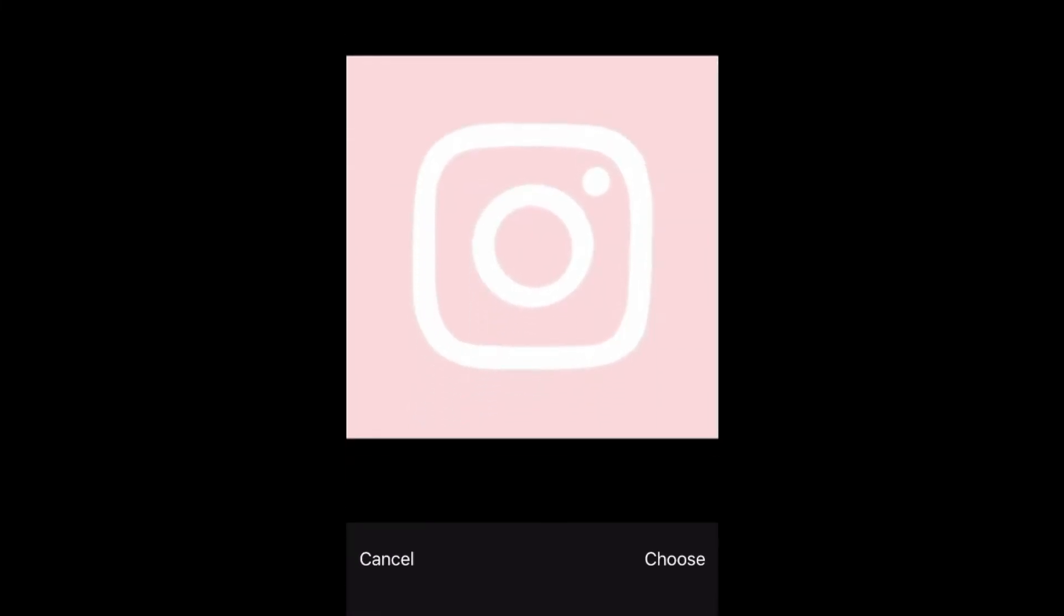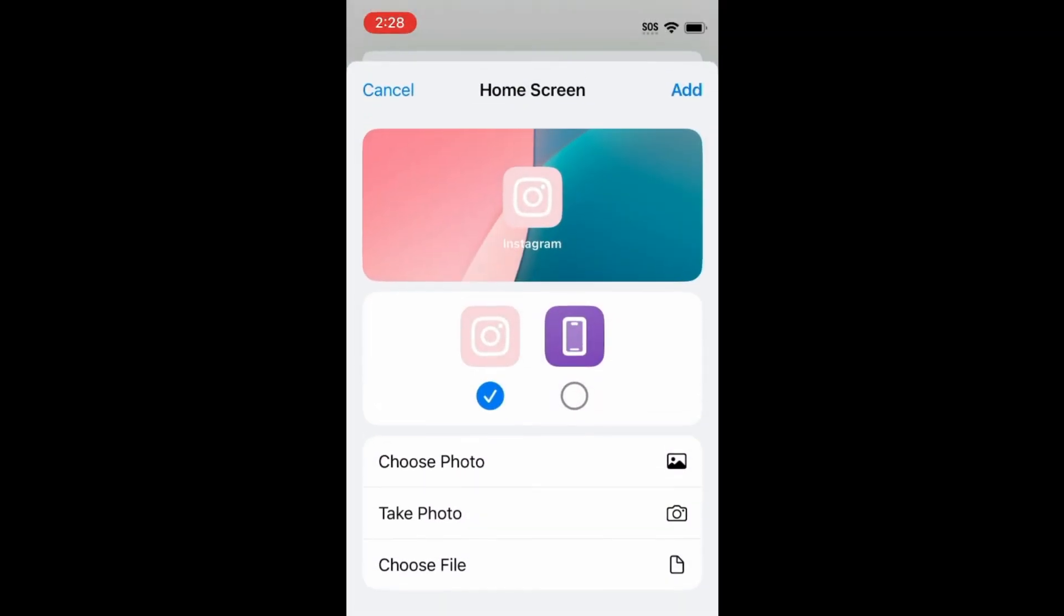Adjust the crop of your icon, then tap Choose. Tap Add to add the shortcut to your home screen.